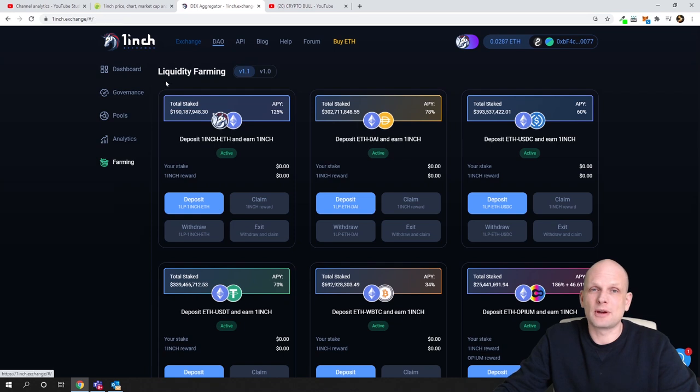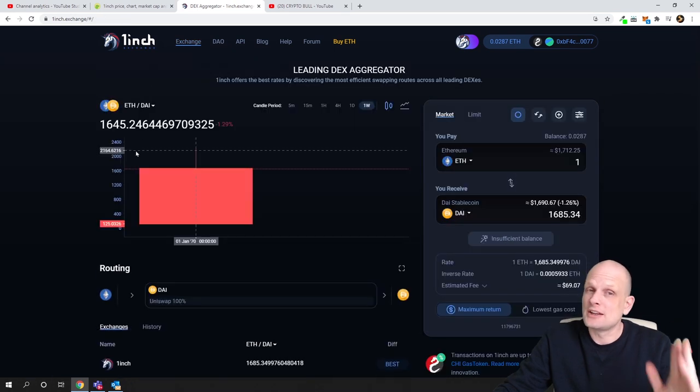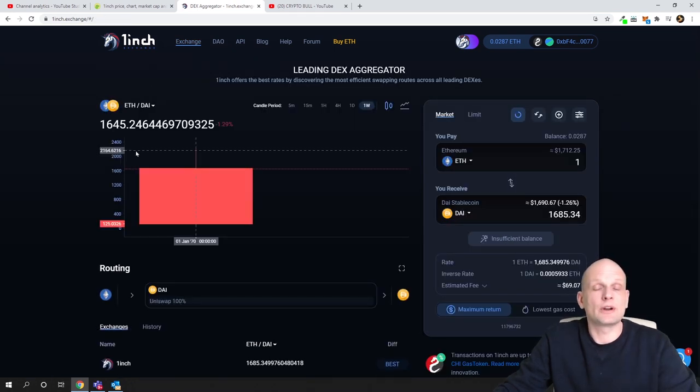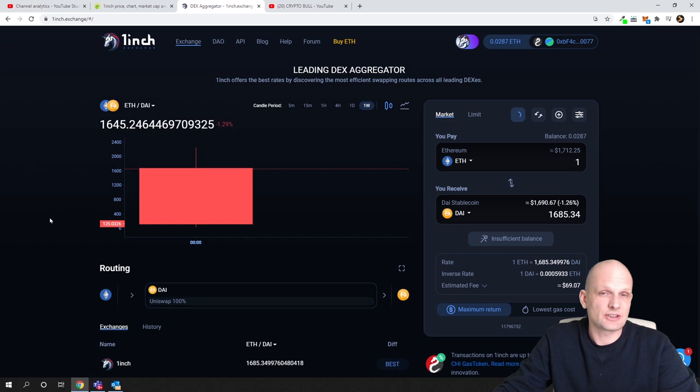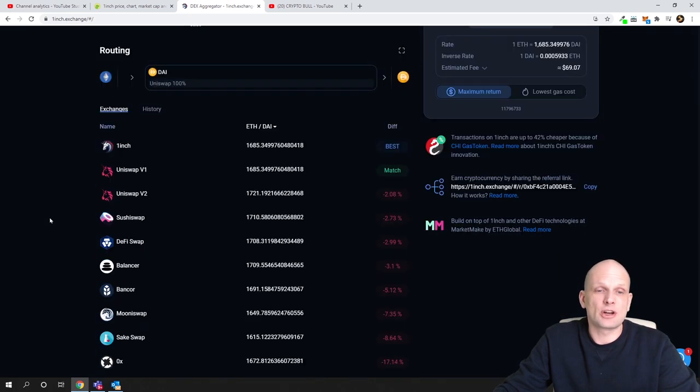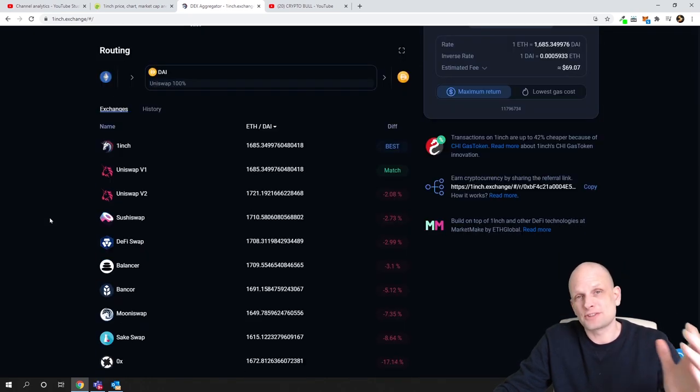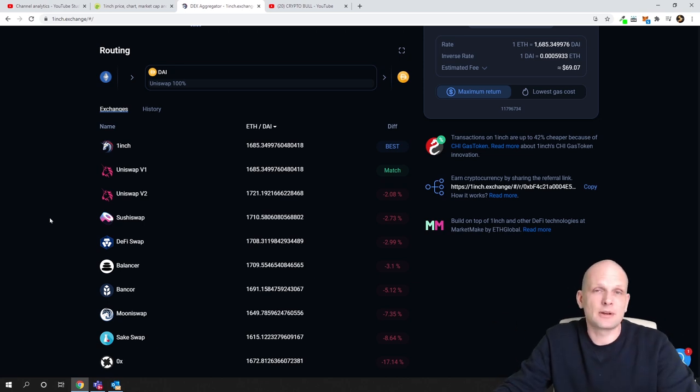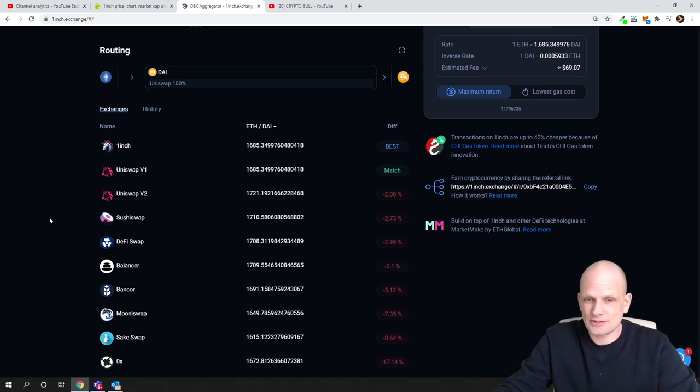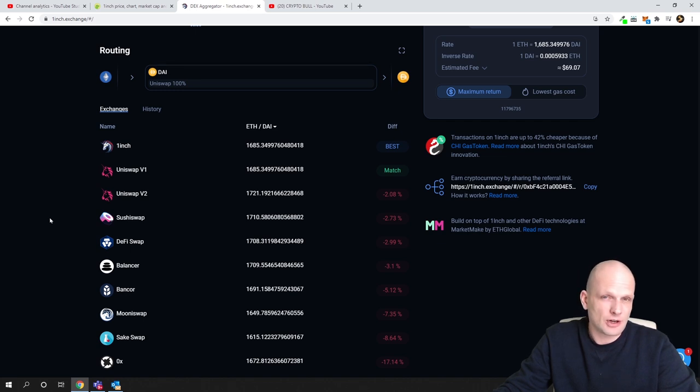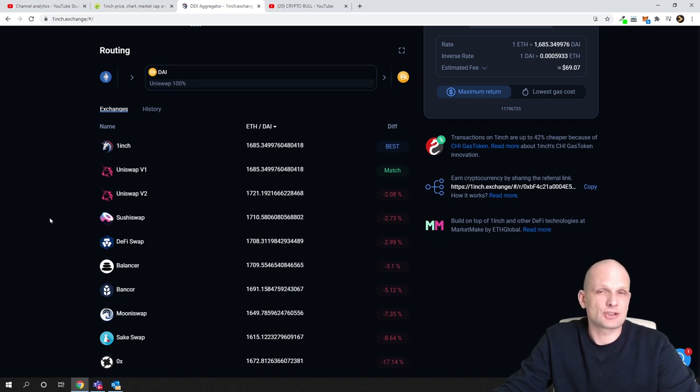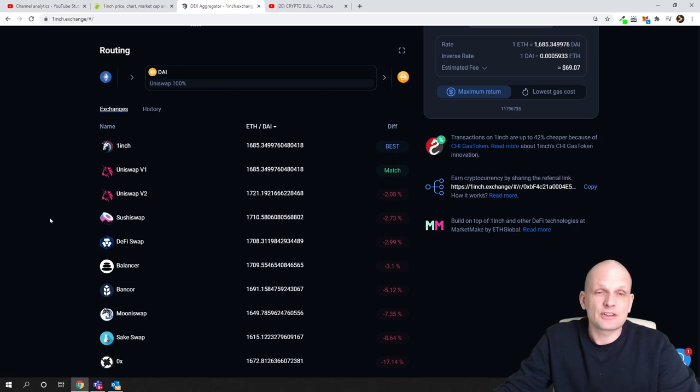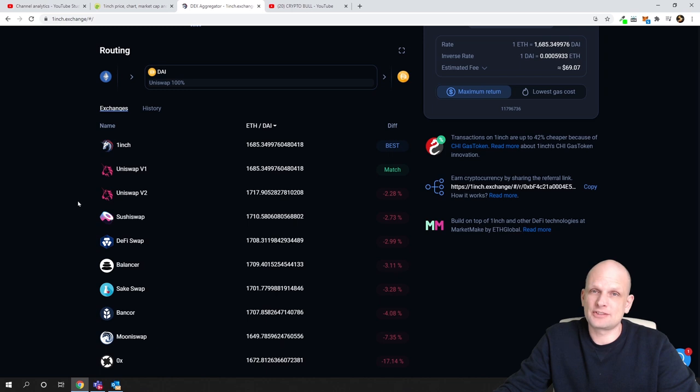In my opinion, this is only my opinion, they will be using 1inch because 1inch will search through 33 different protocols which are out there and will find the best price or best exchange for that person who will be doing this exchange. That's why I think that many people who with larger amounts, who will be exchanging larger amounts of Ethereum or ERC20 tokens, they will be using 1inch rather than all other DEXs like Uniswap or Balancer and Bancor.